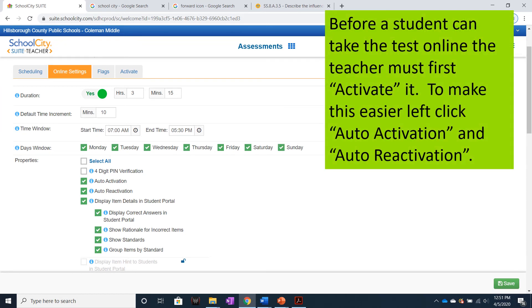Before a student can take the test online, the teacher must first activate it. To make this easier, left-click Auto Activation and Auto Reactivation.